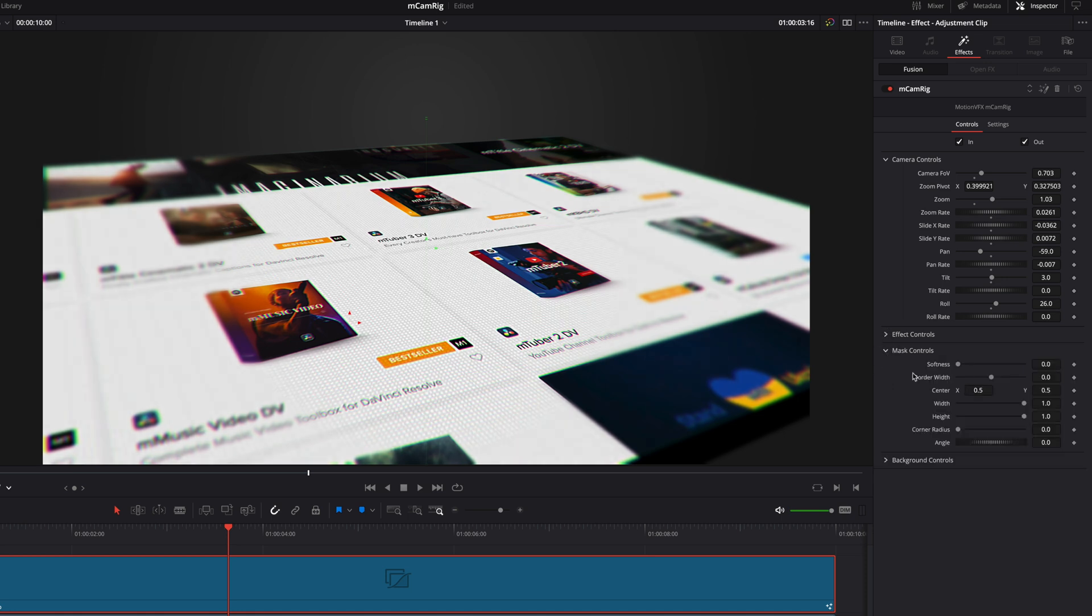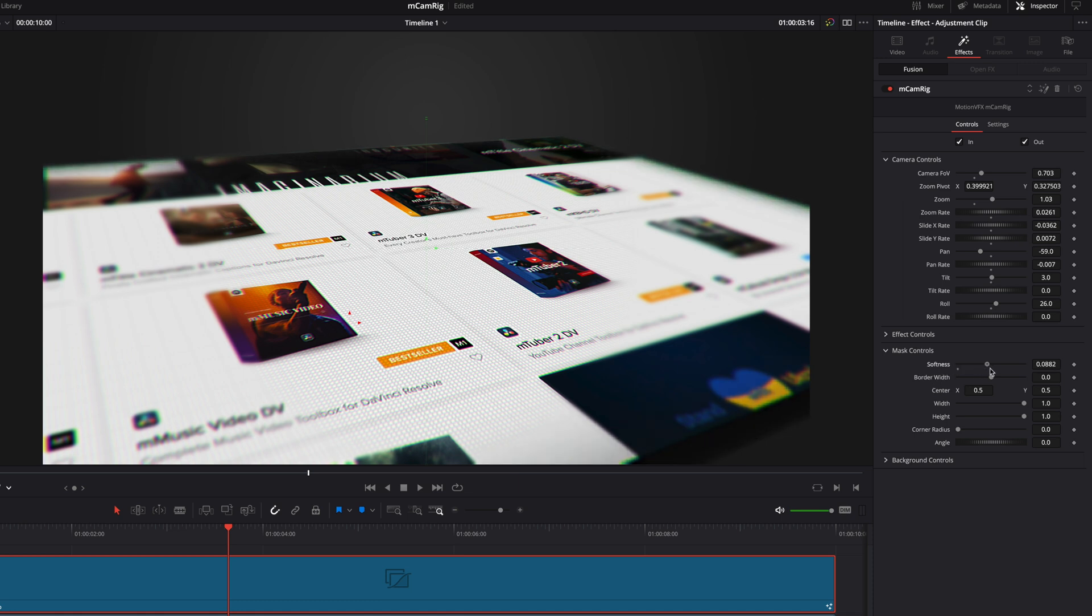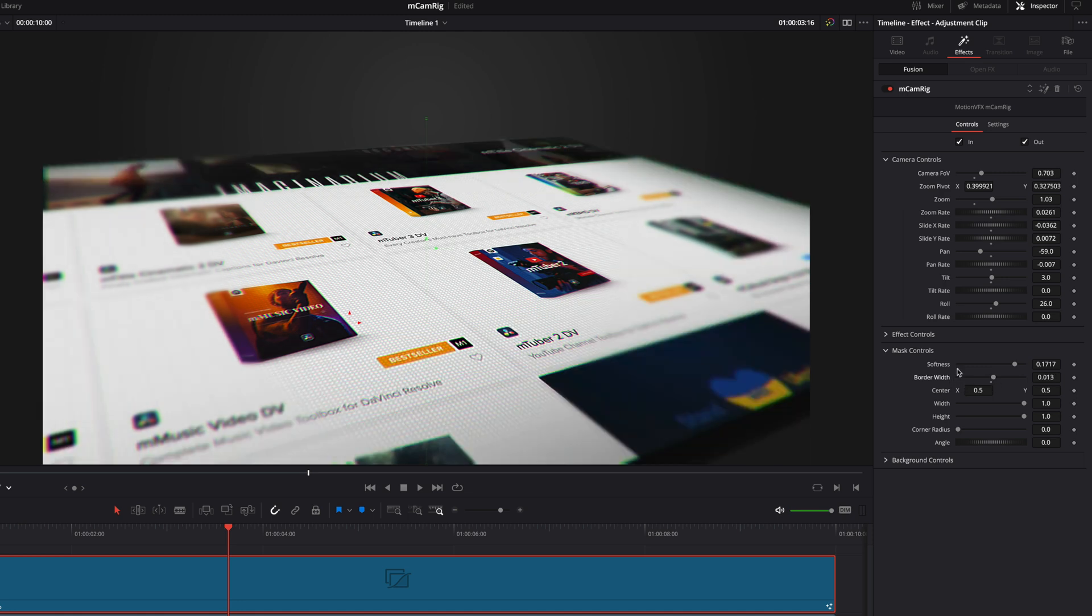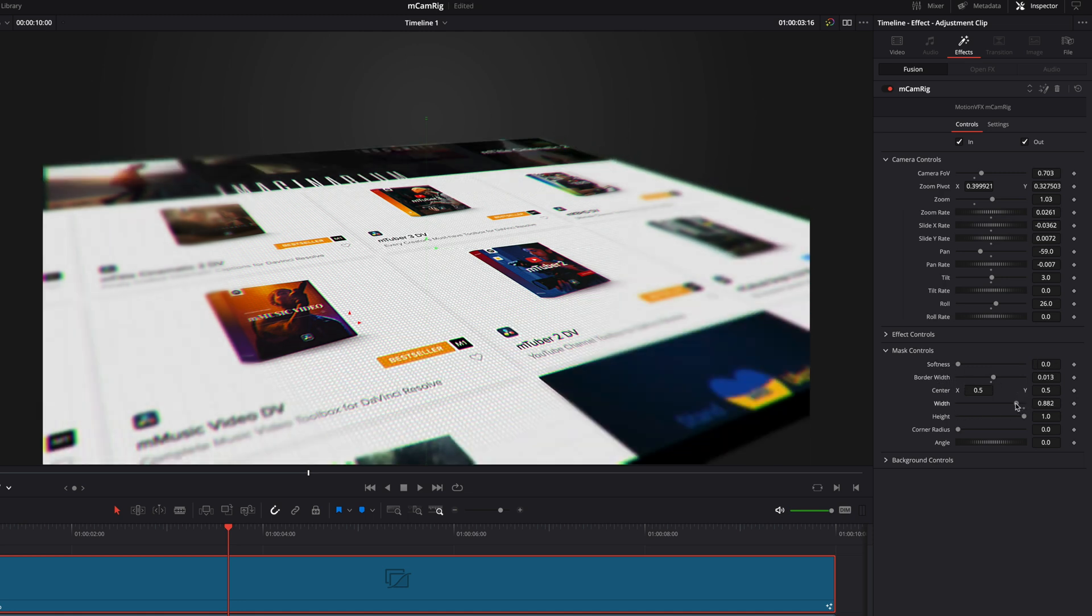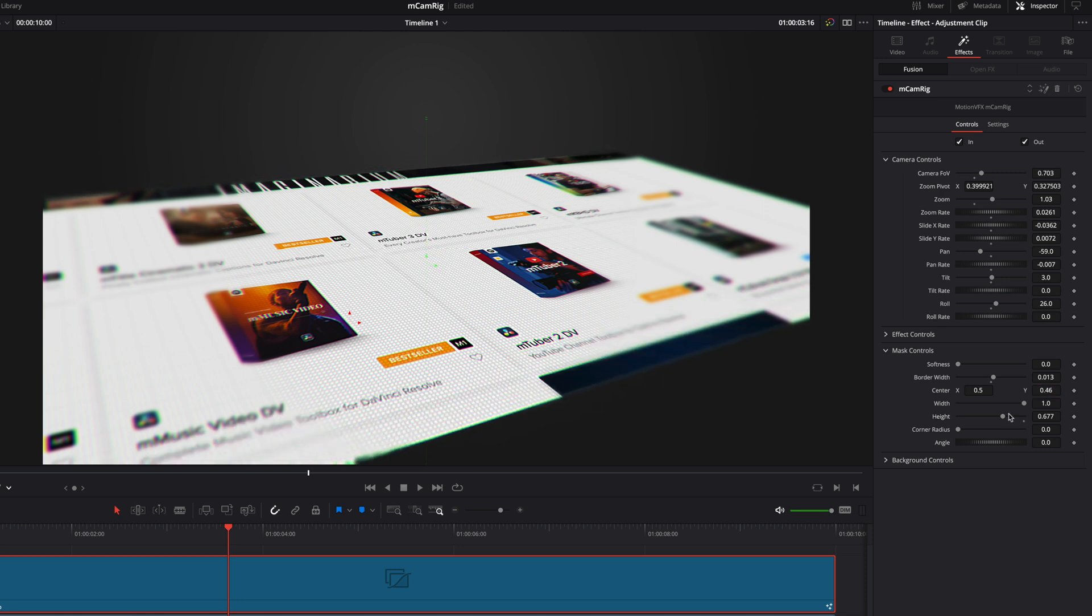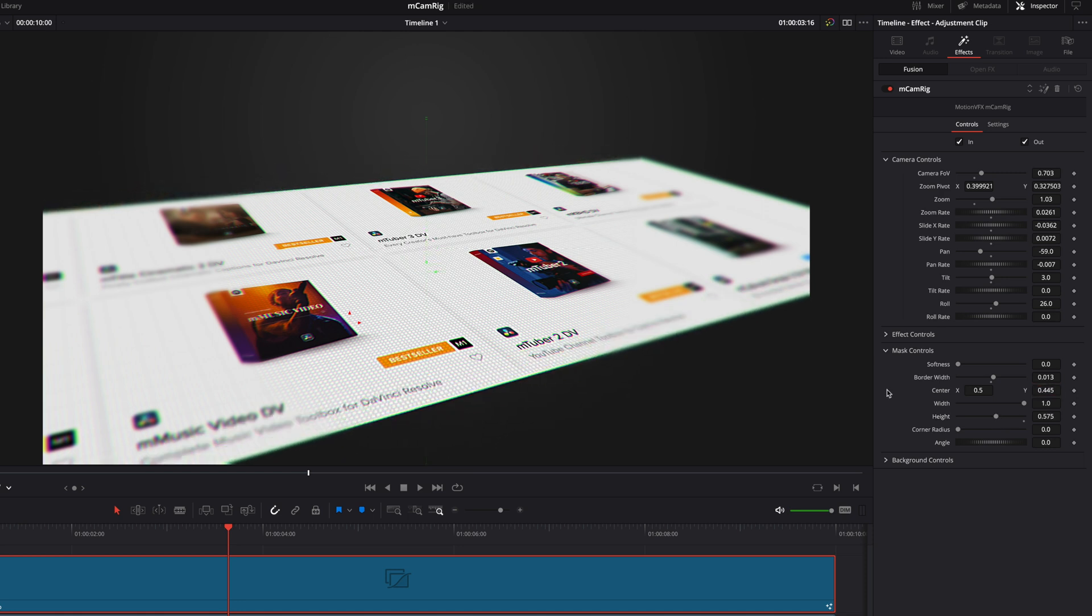With the mask controls, you will be able to limit the content to a specific zone. You can play with the softness and border width to adjust the effect along the border of that mask. And you can also crop your source footage to focus on one specific area.